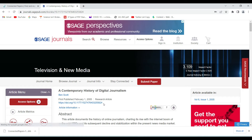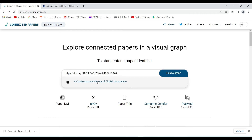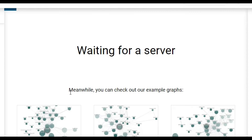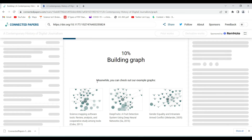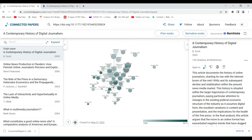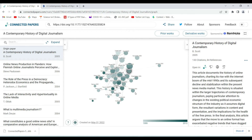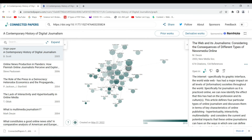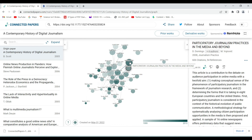This is the DOI I have for a paper about a contemporary history of digital journalism. I'll copy this DOI and paste it into the search field. The drop-down appears the moment I put in the DOI. The graph is now building up, and here I have these related papers — as we can see, it includes papers from 1999 to 2013.